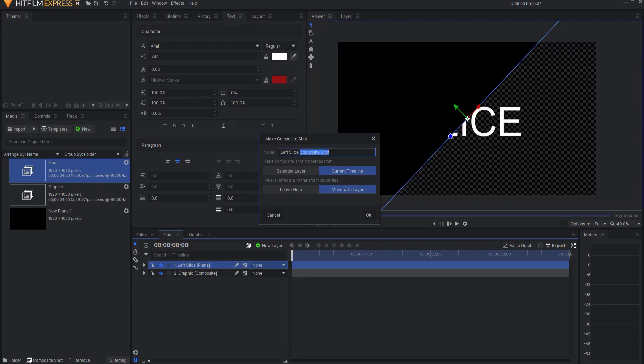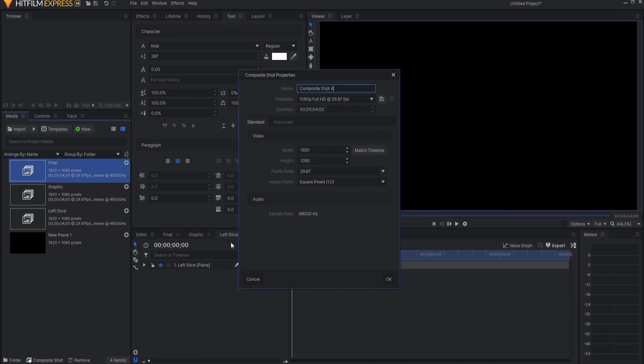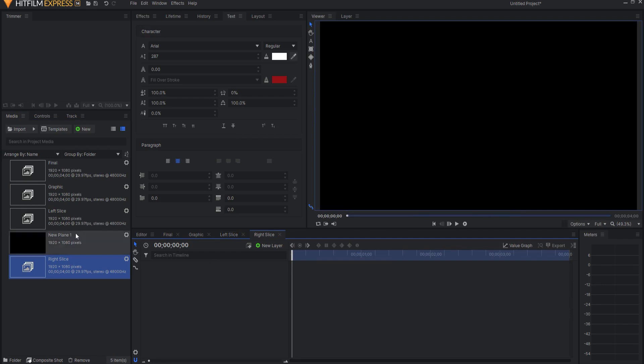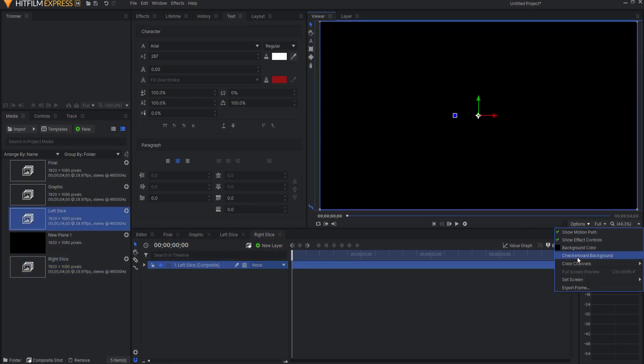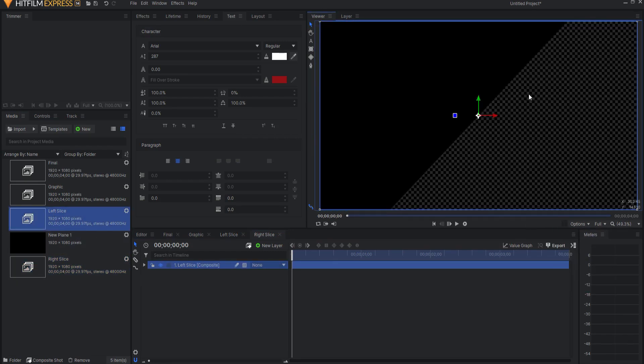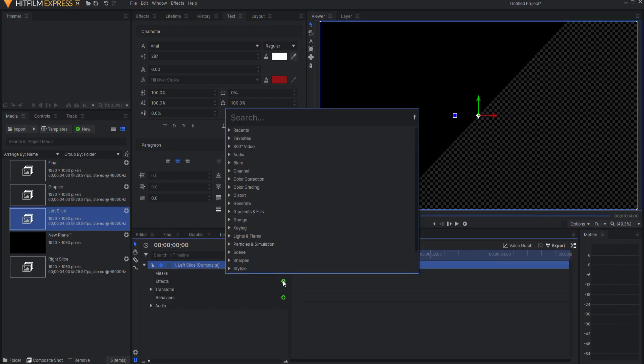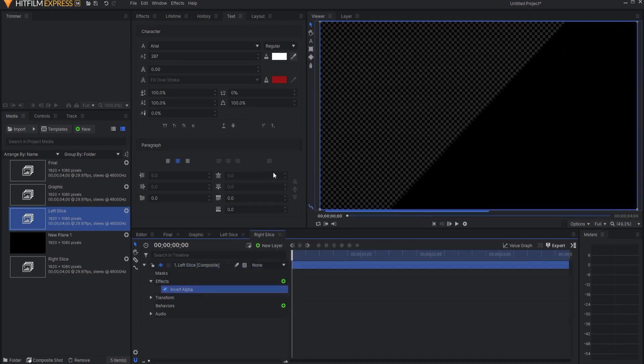And then I'm going to go ahead and create a new Composite Shot, call it Right Slice, and it will be the same length, and I will drag the Left Slice in. If I show the Transparency, you can see, but if I just open this up and add an effect, and it will be the Invert Alpha effect, and if I invert the Alpha, now the Right Slice is here.